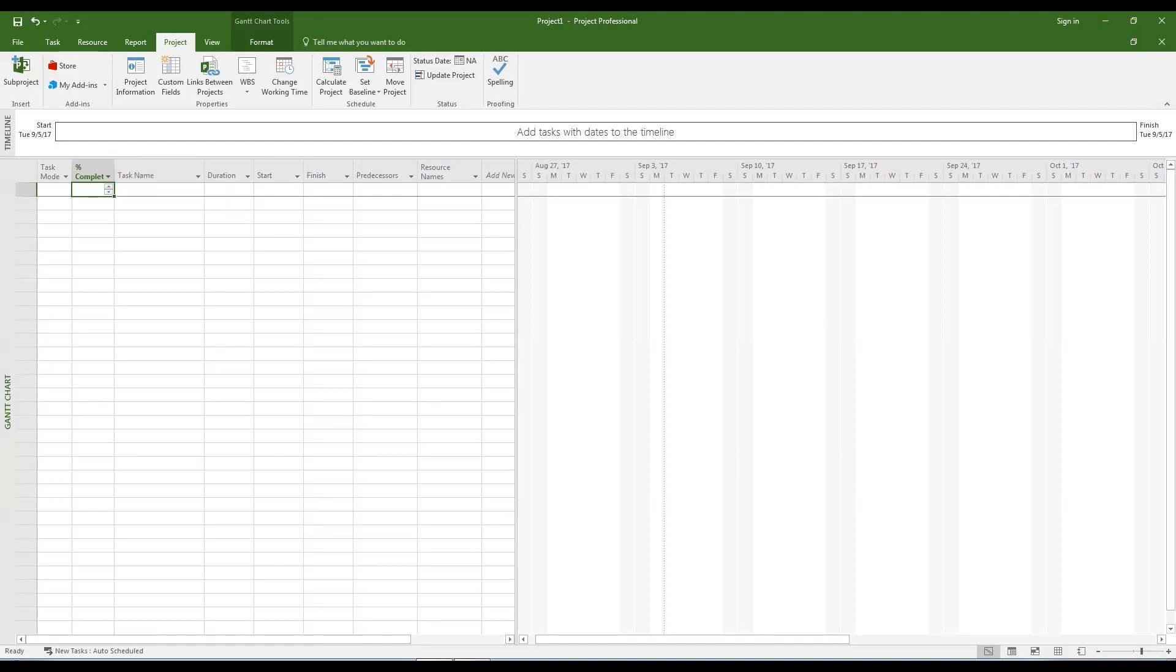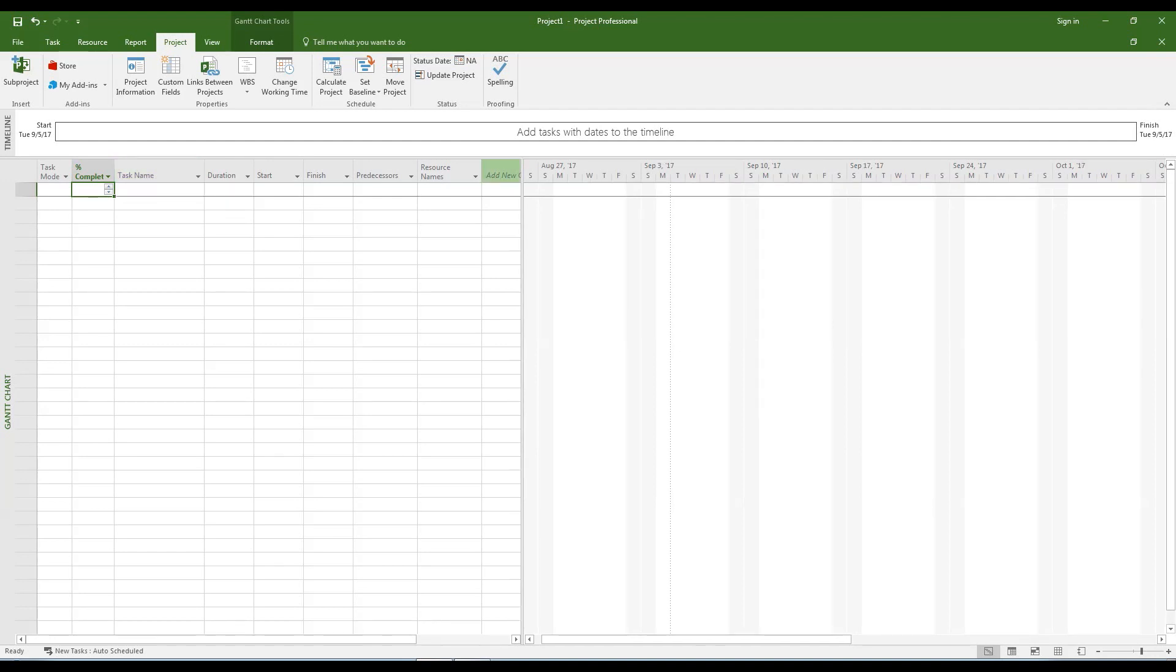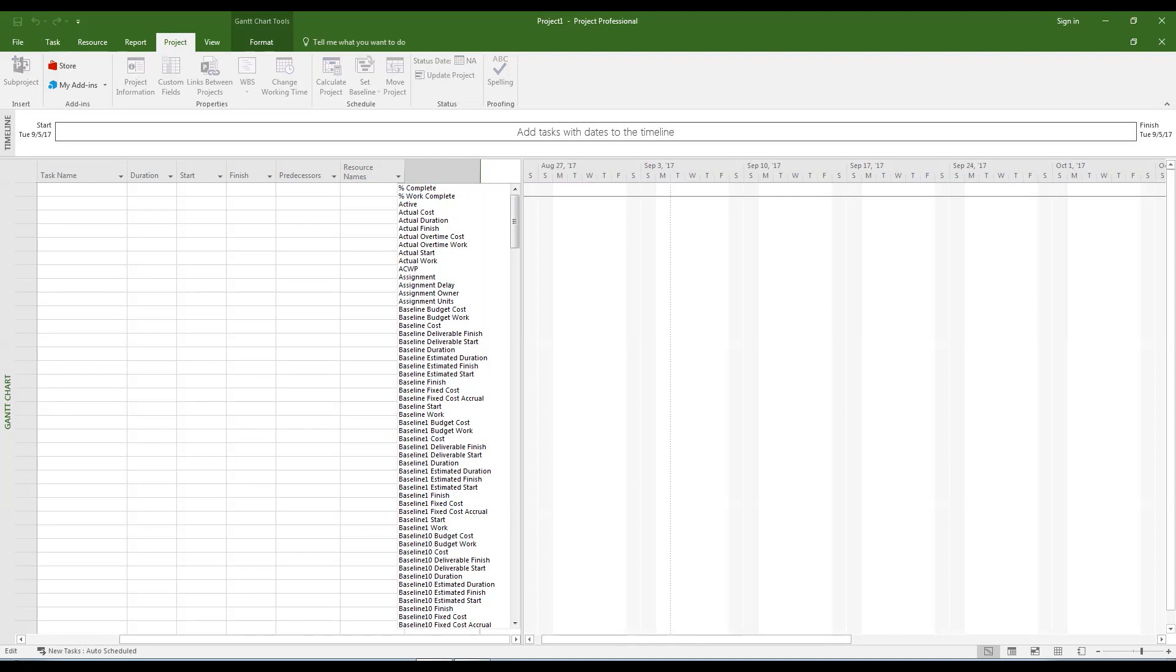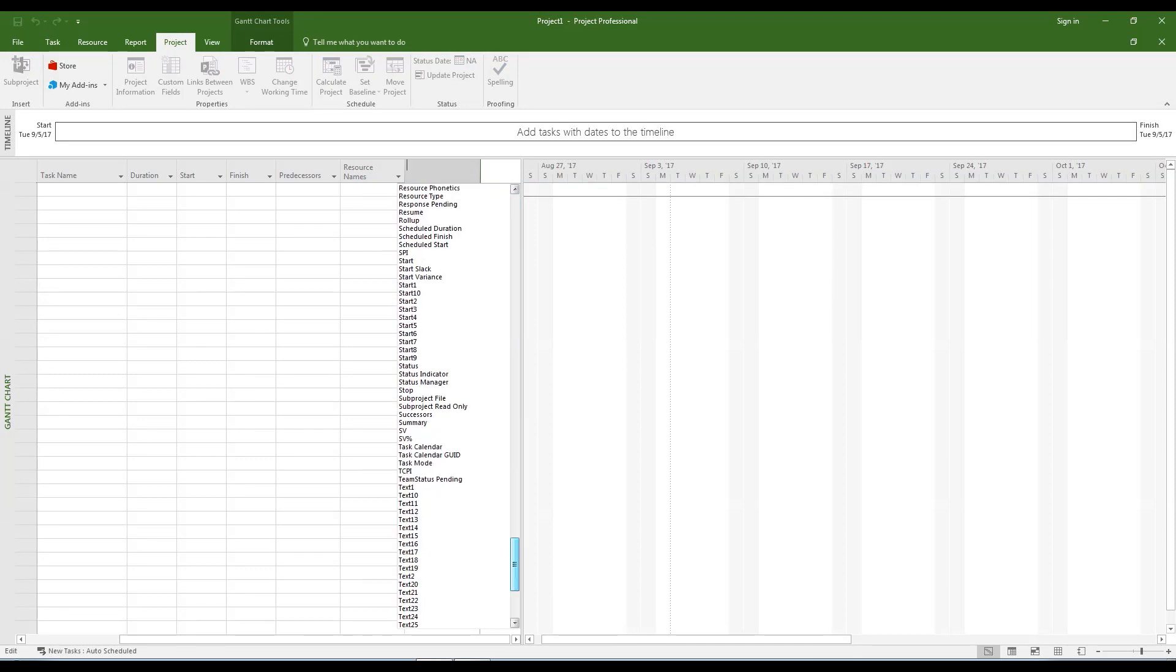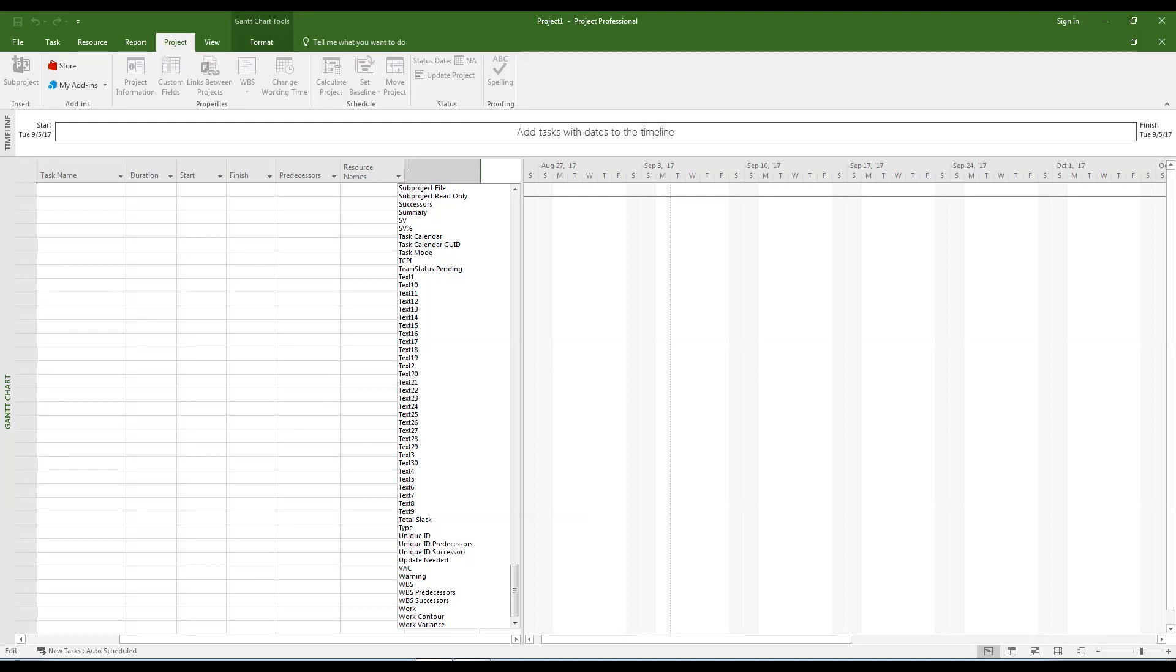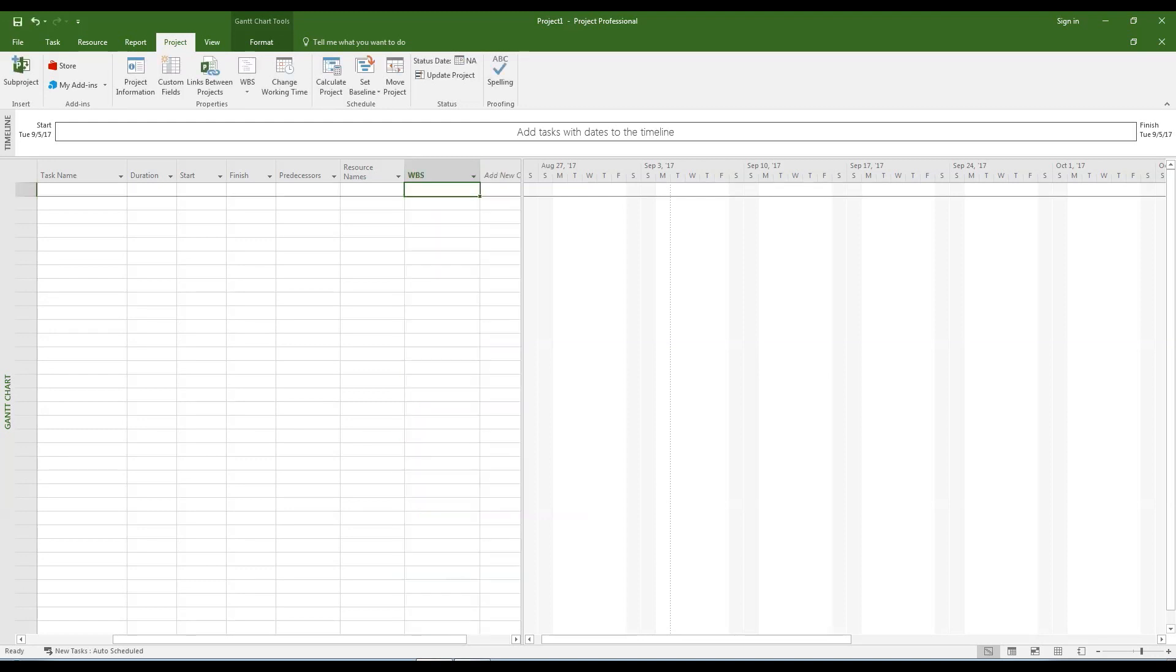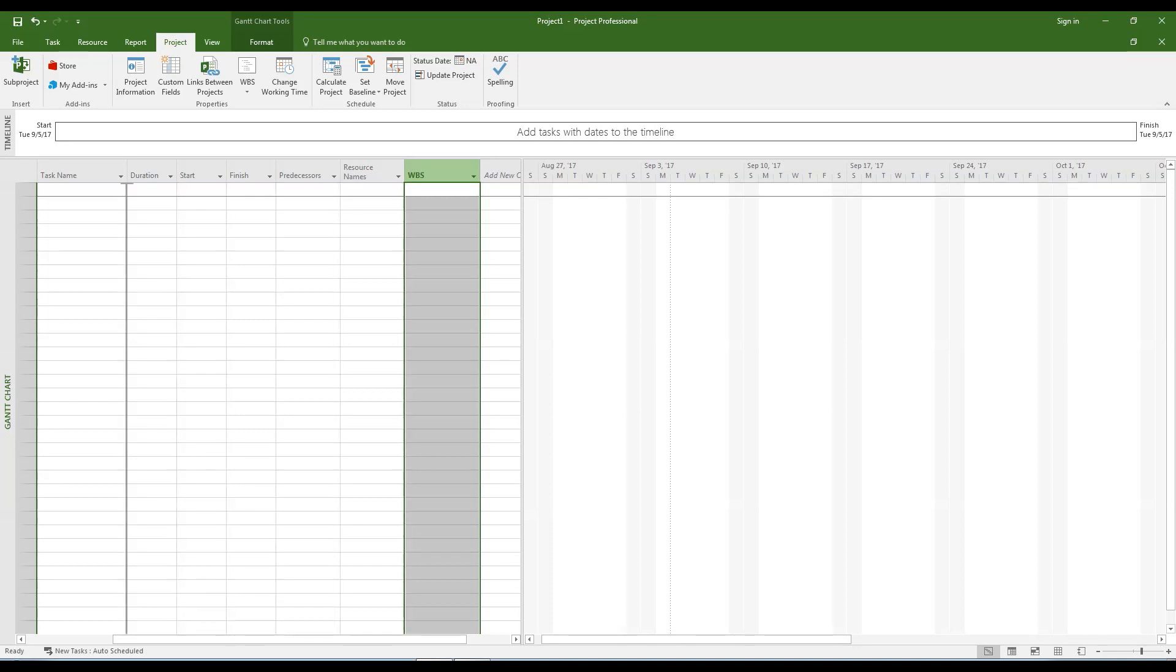Now let's add a new column for the work breakdown structure or WBS. Position the WBS column between the percent complete and the task name columns.